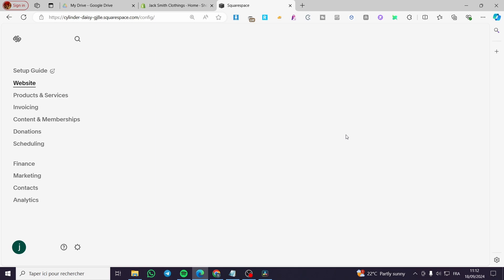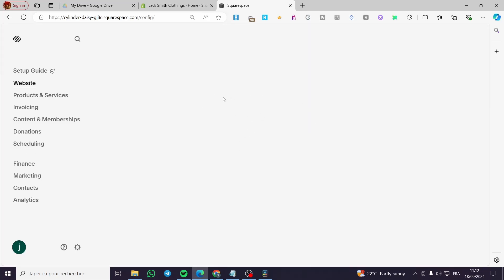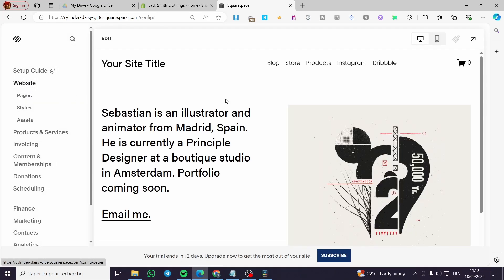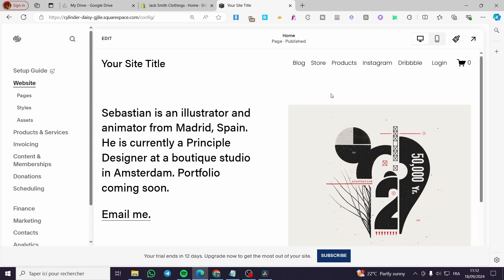Once you've done that, go to the website that you want to add the secondary navigation to. We'll wait for the website to load up. As you can see, we are on the website dashboard, which has all the configuration necessary for your website. This is the home page of our website.